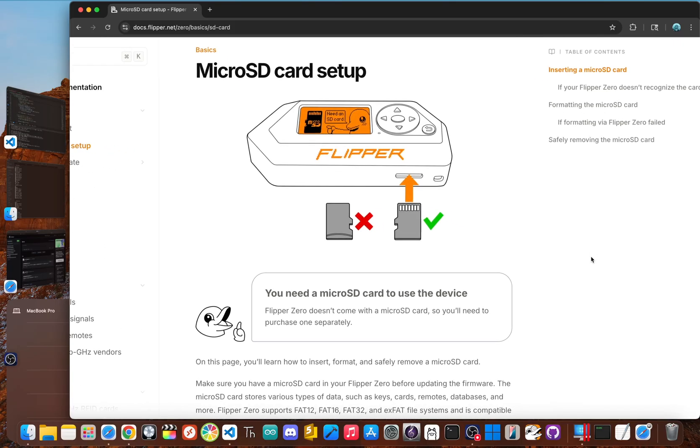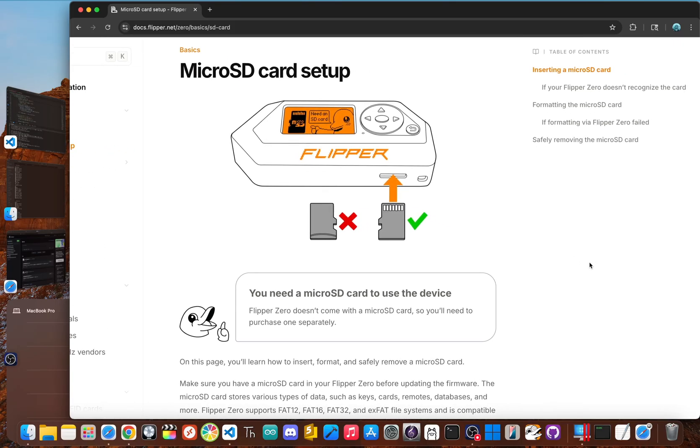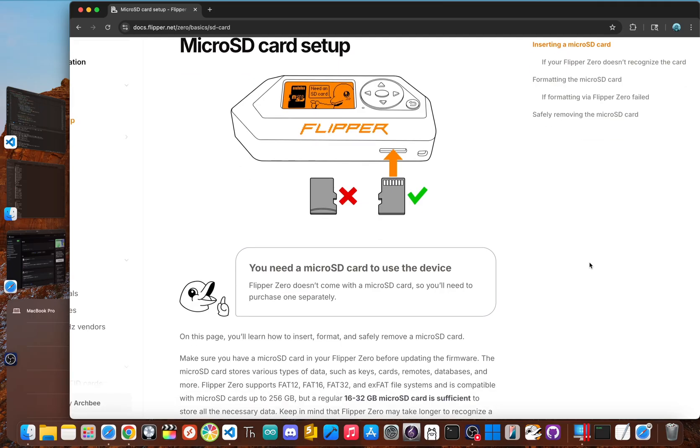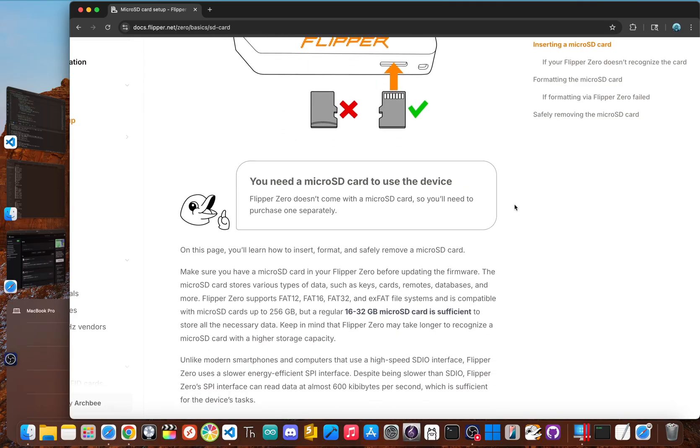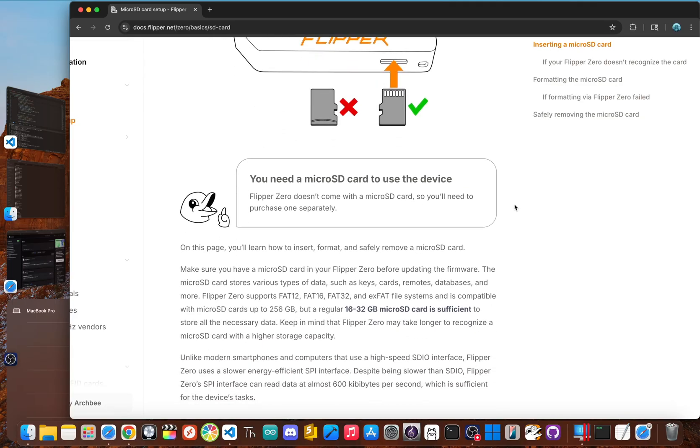Alright, first things first. Before you can even think about powering it on, you need a micro SD card. While the Flipper technically boots up without one, you can't save anything, install apps, or update the firmware. So let's be honest, it's really not optional.